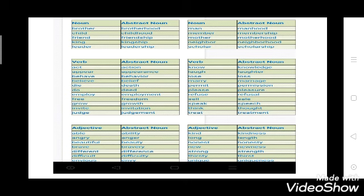Similarly, you have to change verbs to abstract nouns. Verbs are used to describe action, state, or occurrence. Act becomes action. Appear becomes appearance. Behave becomes behavior. Believe becomes belief. Die becomes deed. Employ becomes employment. Free becomes freedom. Grow becomes growth. Invite becomes invitation. Judge becomes judgment. You have to learn this chart.